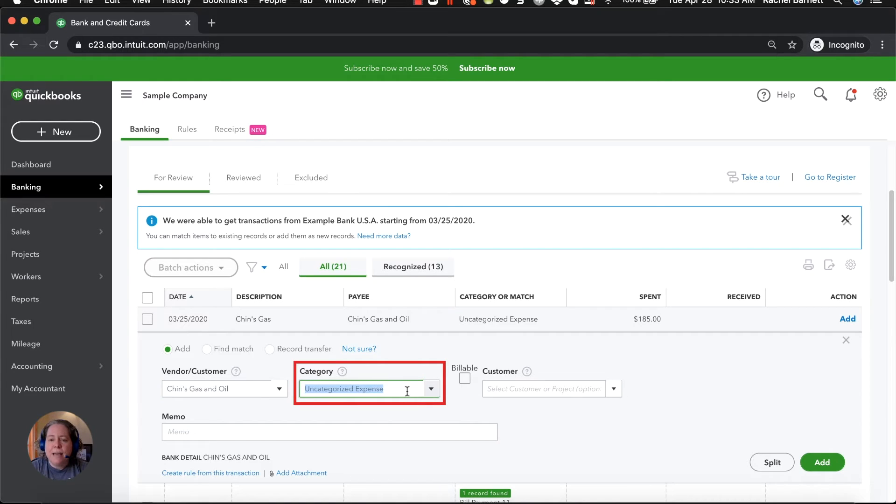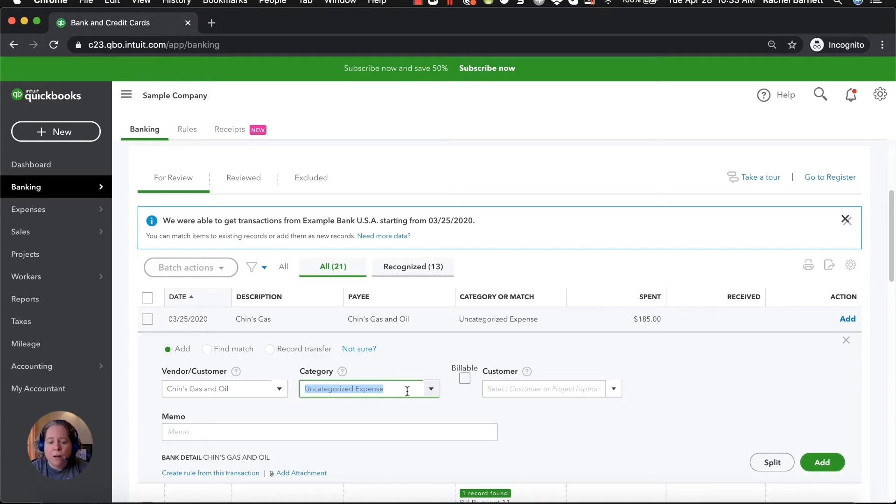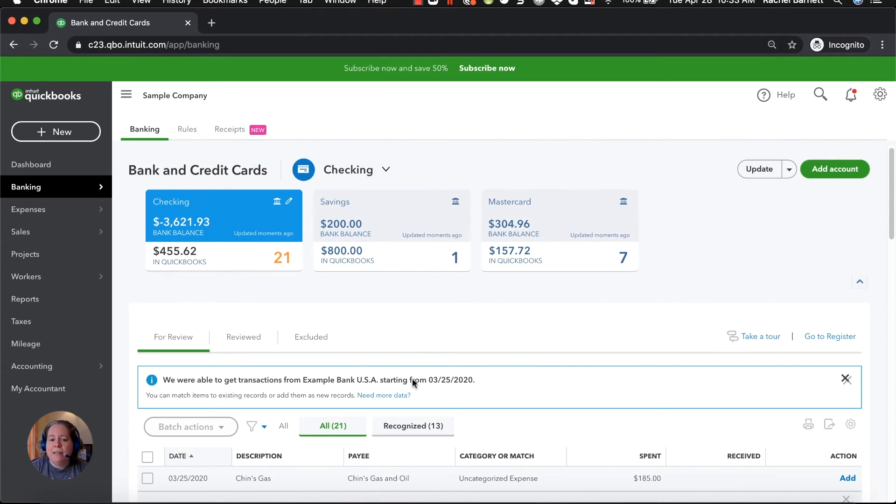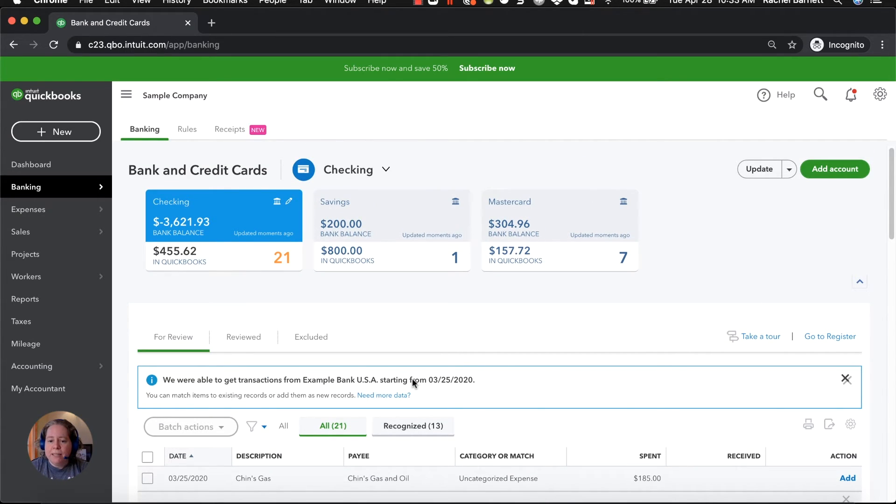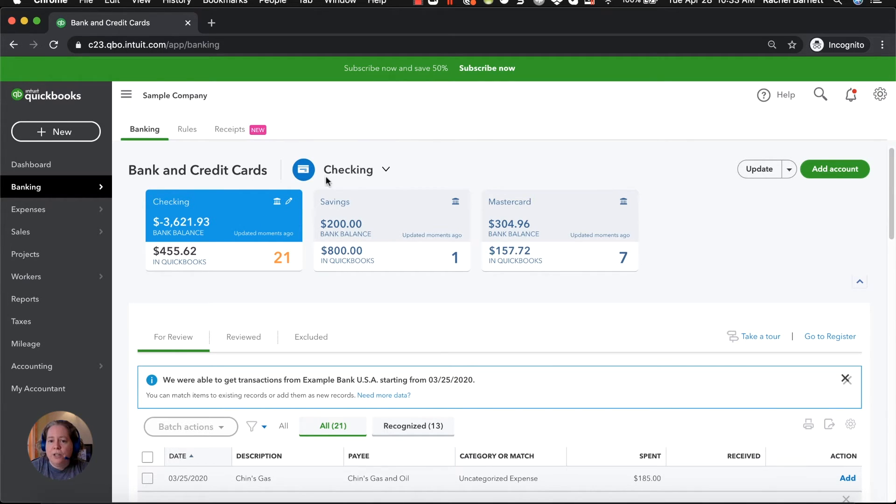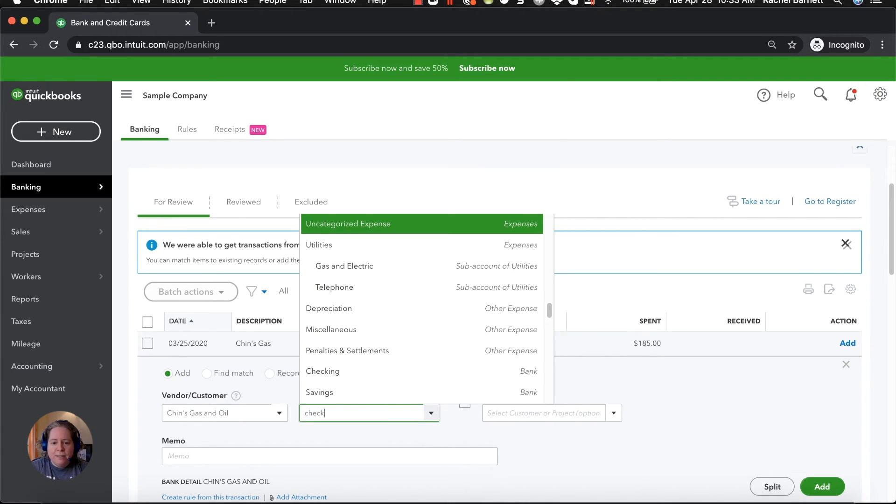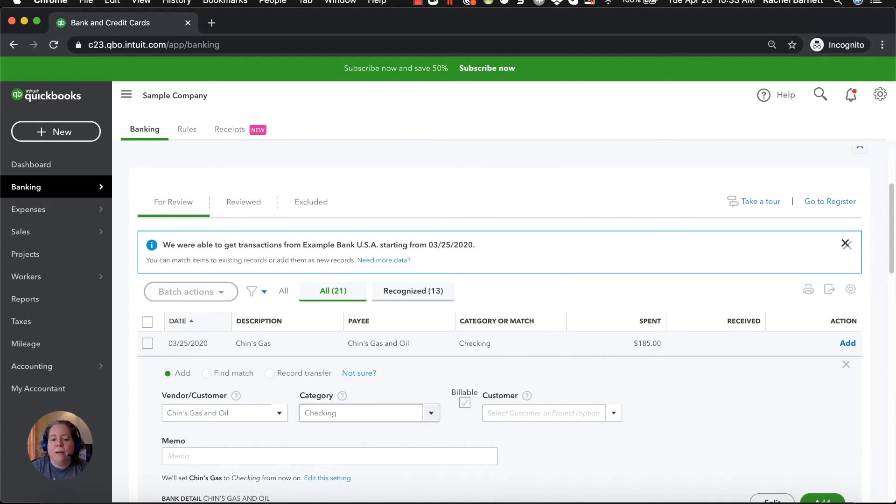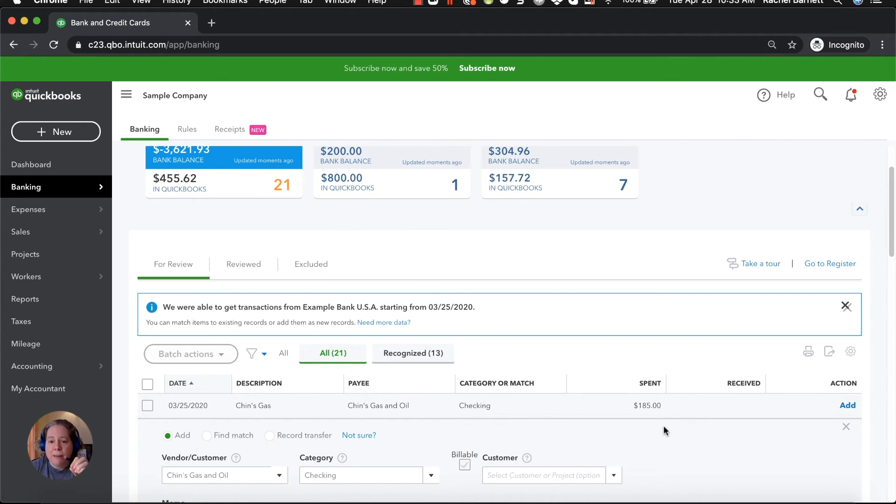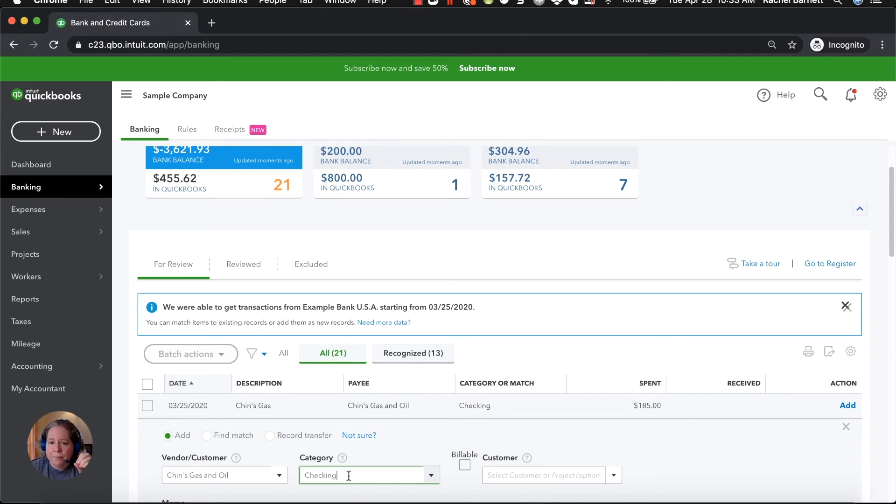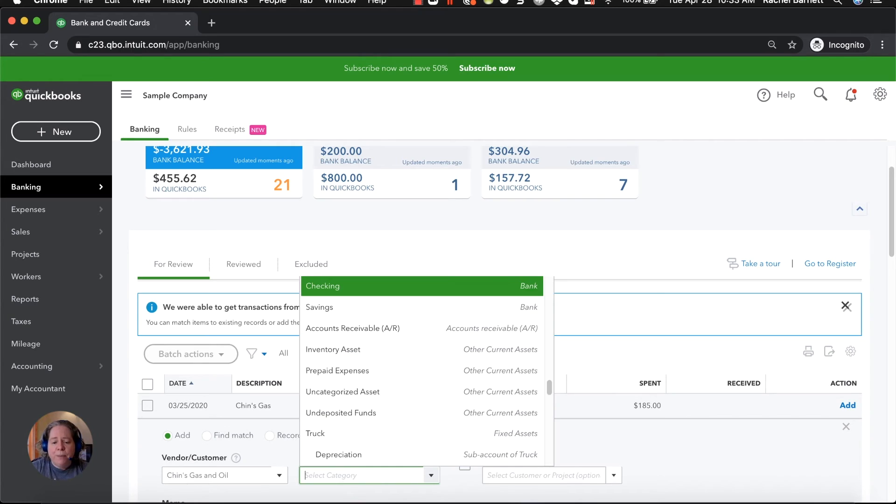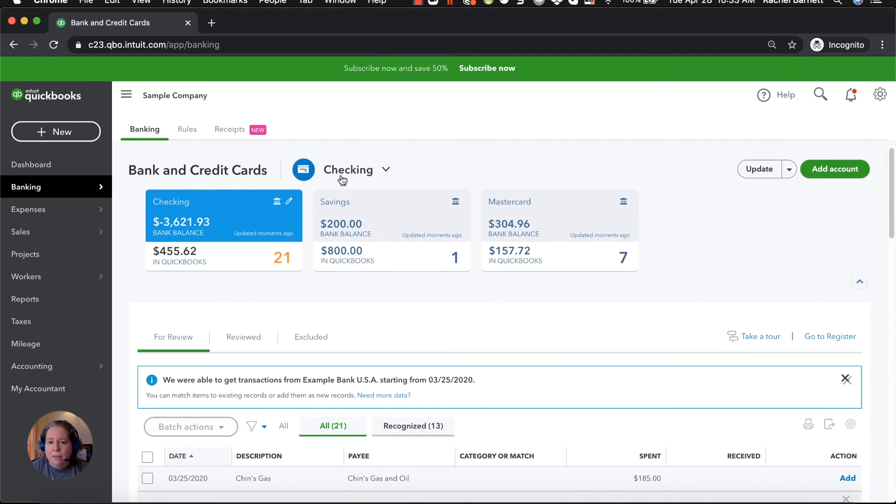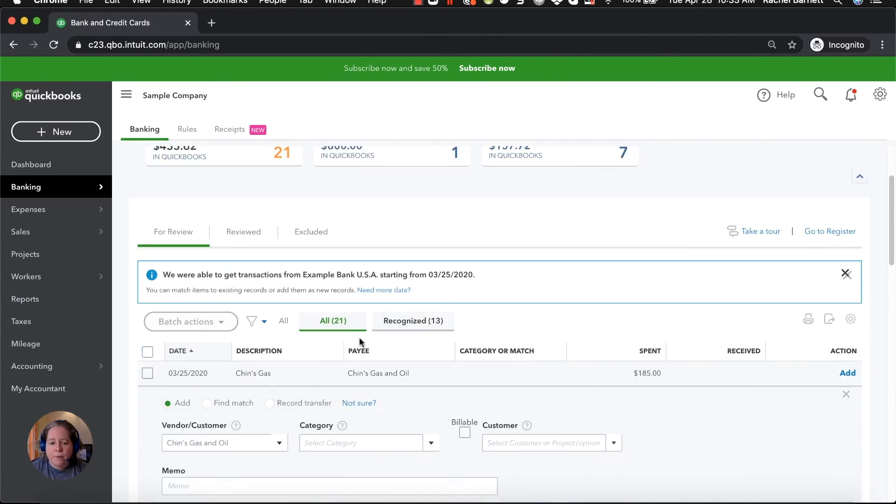So I'm going to pick Chinz Gas. The second where it says category, this means from your chart of accounts list, why did you spend this money or why did you get this money? What I really want you to know is that you're currently working on your checking account. So I never, ever, ever want to see you pick checking right here because what you would be saying is money is coming out of my checking account for the reason of checking. That doesn't make any sense. So never pick the category here that appears up here.